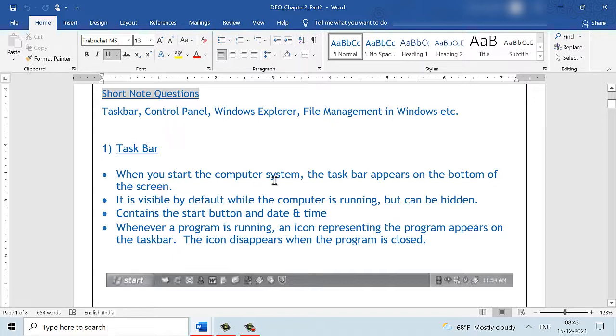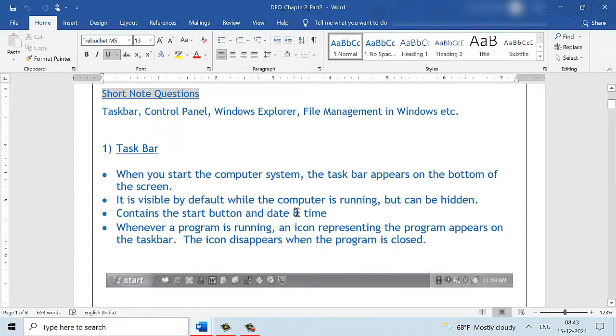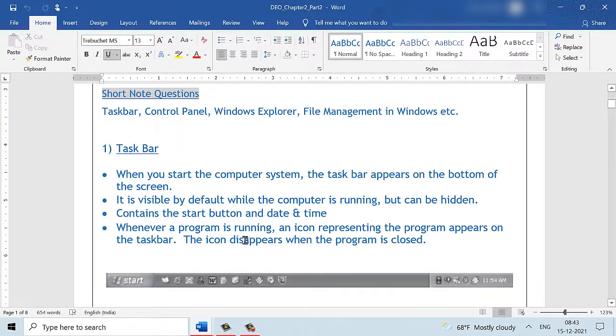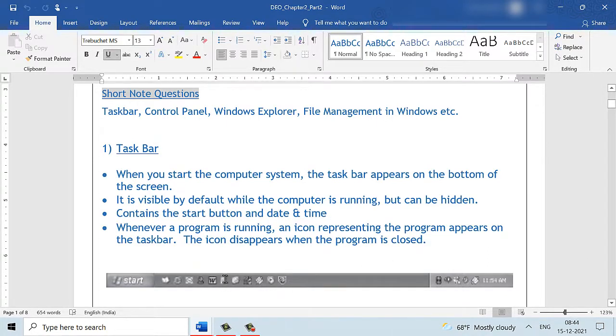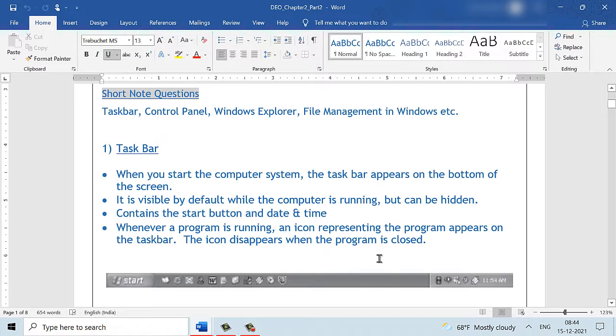When we start the computer system, the taskbar appears on the bottom of the screen. The taskbar is visible by default while the computer is running. However, we can choose to hide the taskbar. It contains the start button, the date and the time and the other program icons that are running on the computer system. Whenever a program is opened, an icon that is representing the program will appear on the taskbar. It will continue to stay there for as long as we are using the program and the icon disappears or it is taken away from the taskbar when we close the program.